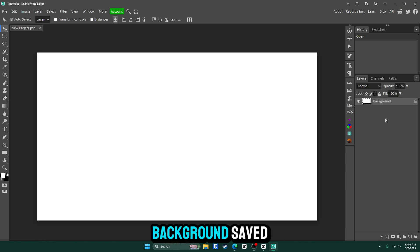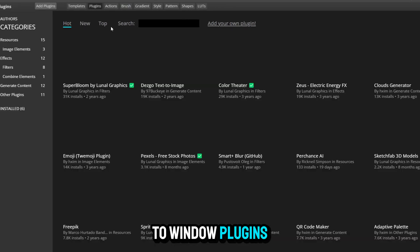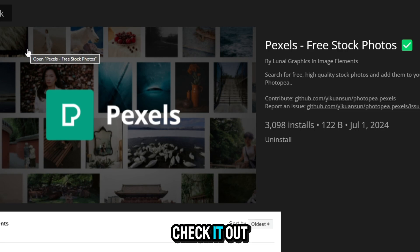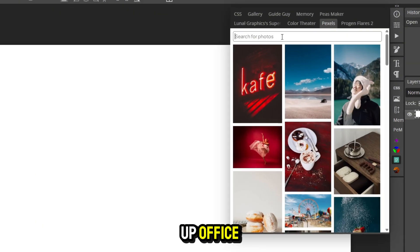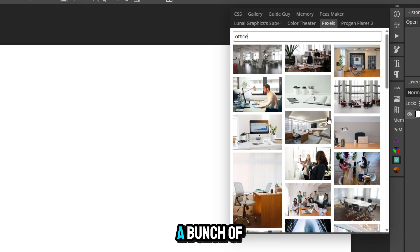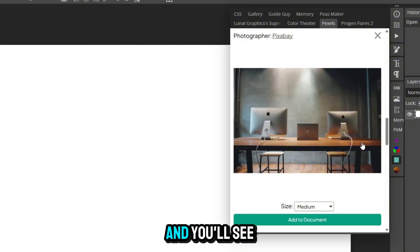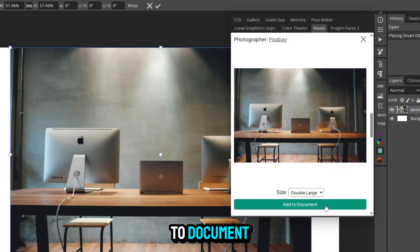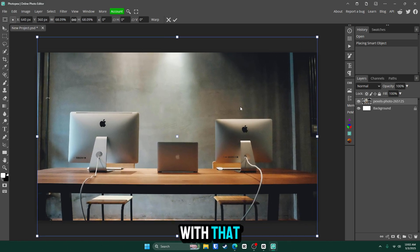The first thing we need is a background. You can look it up on Google or use a saved image, but I'm going to use a plugin called Pexels. Go to Window > Plugins and type it in. Click Install, then close it. You'll see a new button on the right where you can search for photos. I'll search 'office,' scroll through, find the one I want, click it, choose Large or Double Large for size, and click Add to Document. Then I'll scale the picture up to fit the canvas and confirm with the checkmark.